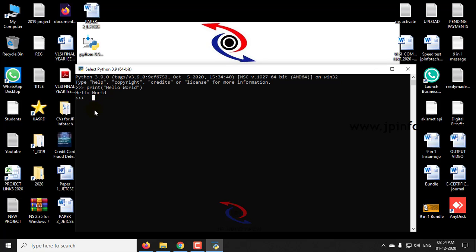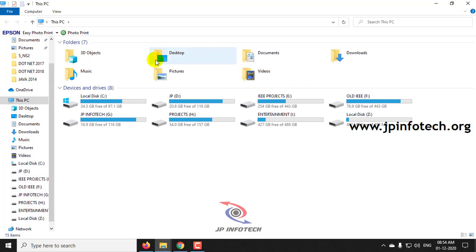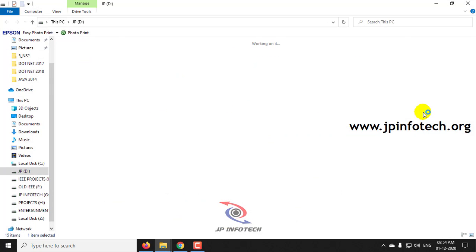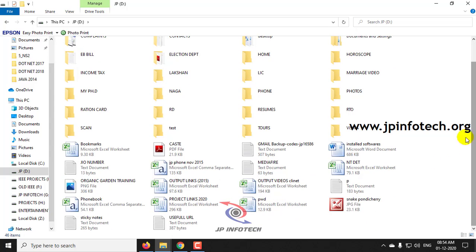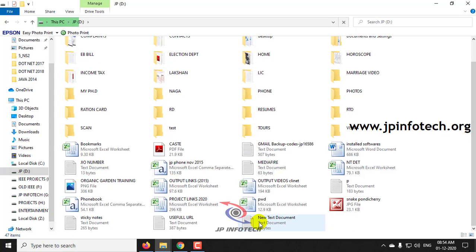Now let us do with an editor instead of a command prompt. Just enter exit and exit from the command prompt. Now go to any location. For example, I am going to this D location. I am creating a new text file.